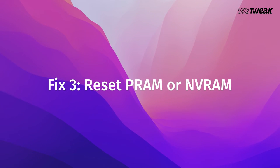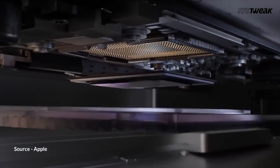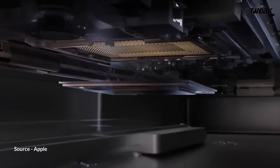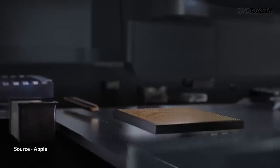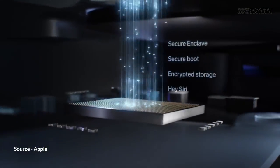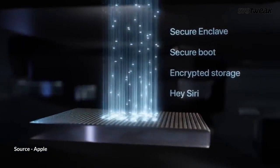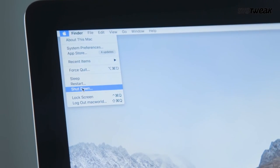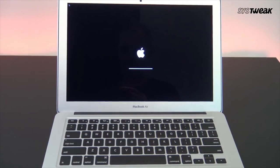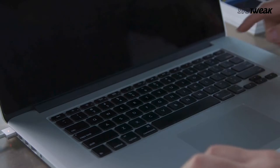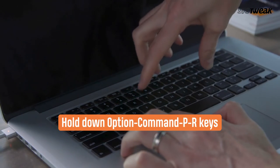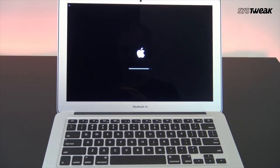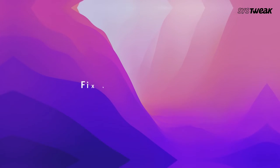Reset PRAM or NVRAM. PRAM (Parameter Random Access Memory) holds information about your Mac control settings, but newer Macs no longer use PRAM. Instead, they use NVRAM (Non-Volatile Random Access Memory), which controls your startup disk, time zone, kernel panics, and volume settings. To reset them, shut your computer down, wait for a moment and turn it back on. Hold down the Option-Command-P-R keys. Release keys after you hear the startup sound and it's done.